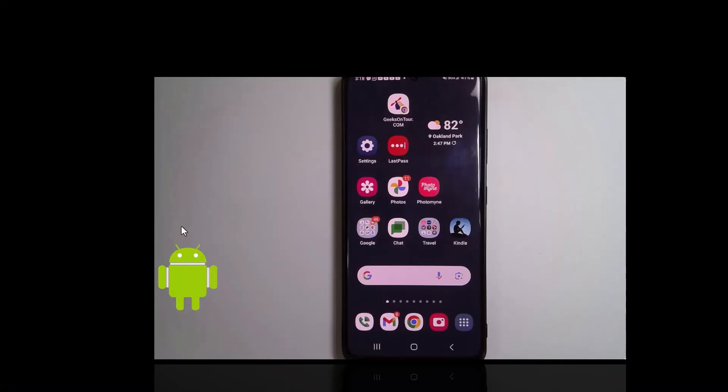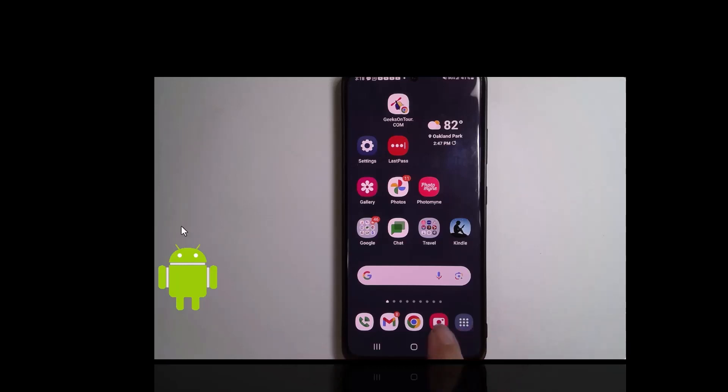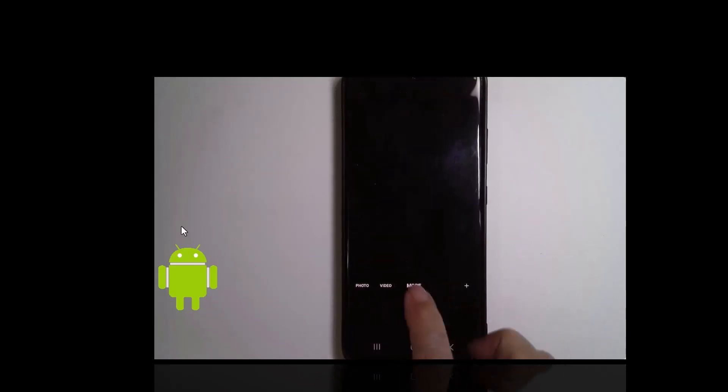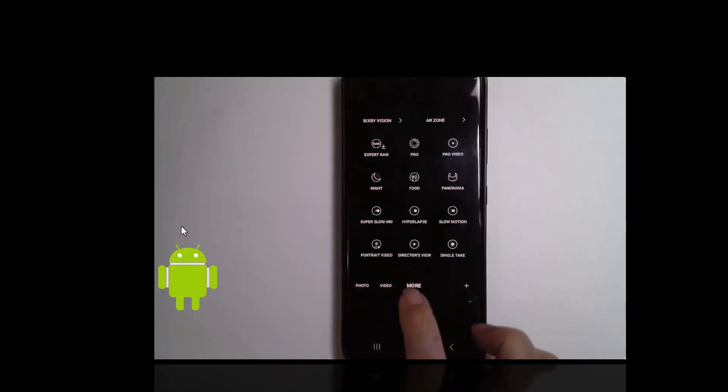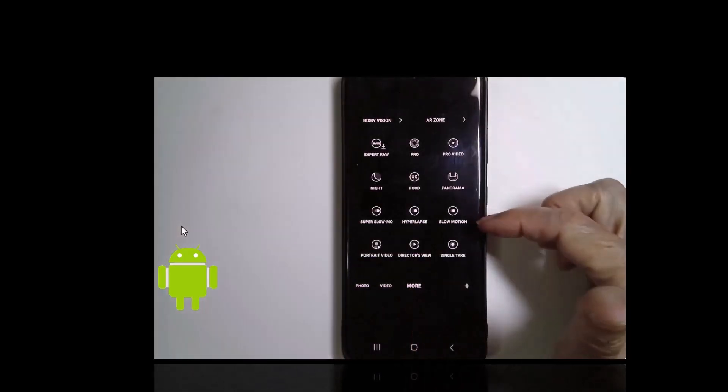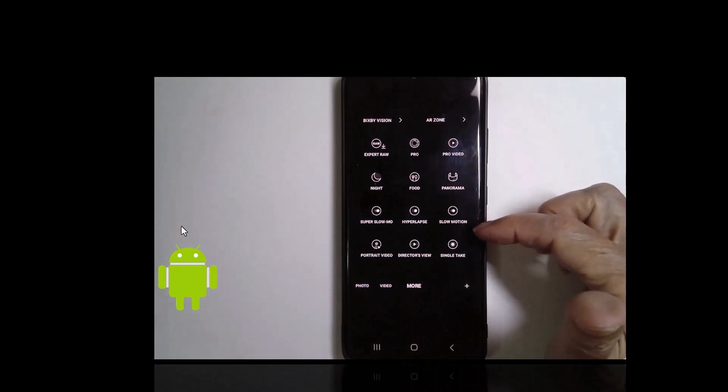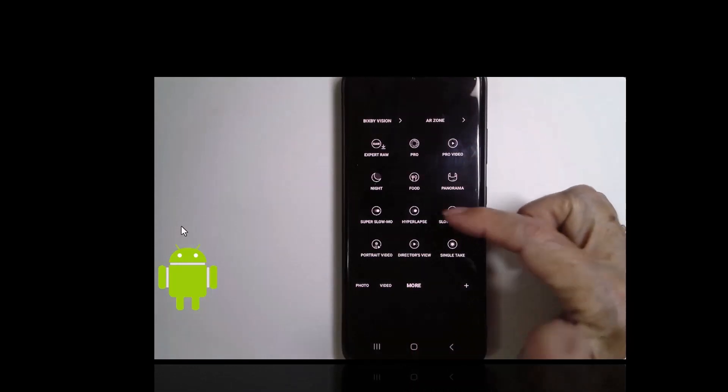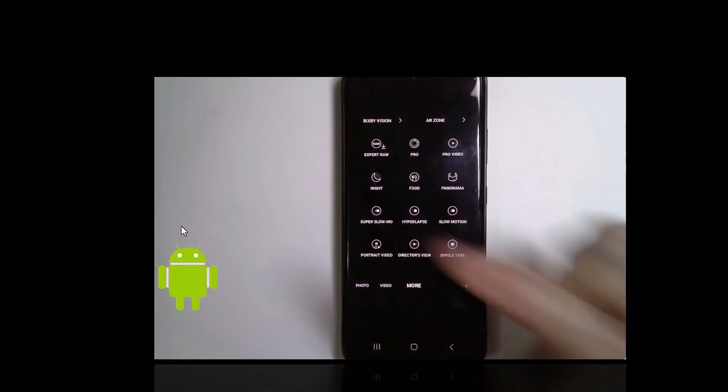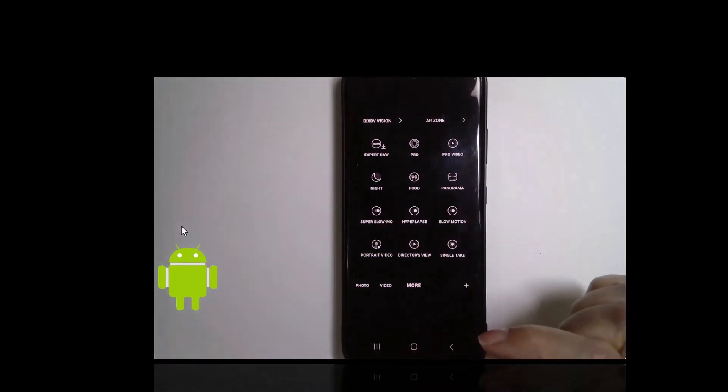First let me show you where the options are on the Samsung Android and on the iPhone. So here's my Samsung. You open the camera and there's an option called More. When you go to More you're going to see all sorts of things including slow motion, hyperlapse, and super slow motion.